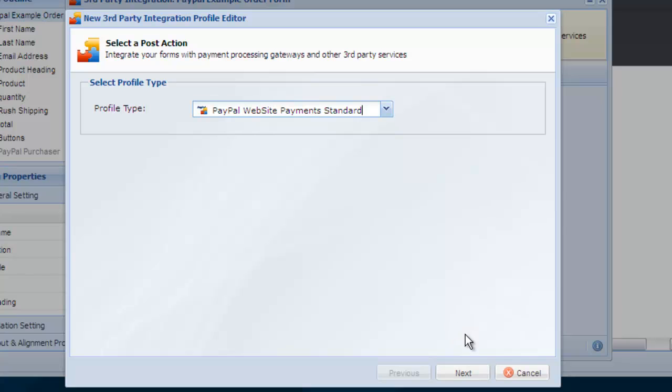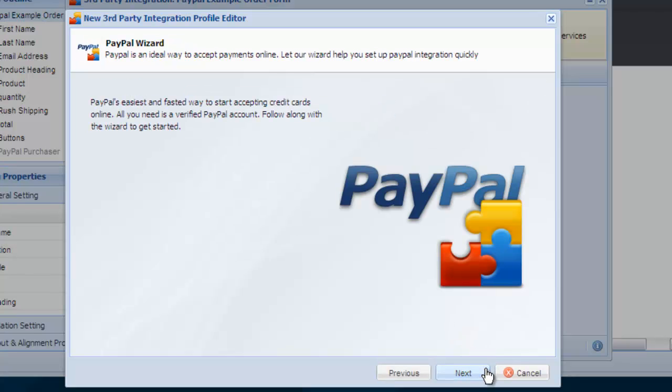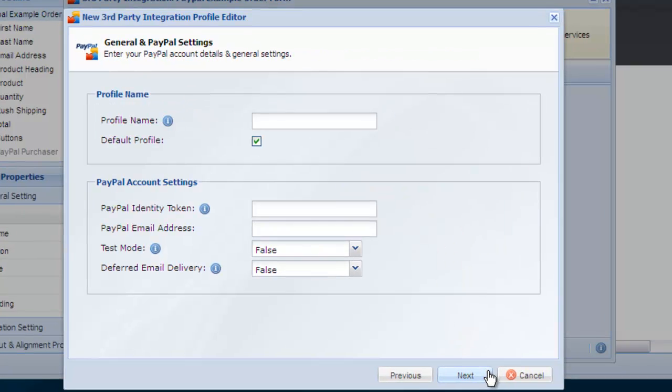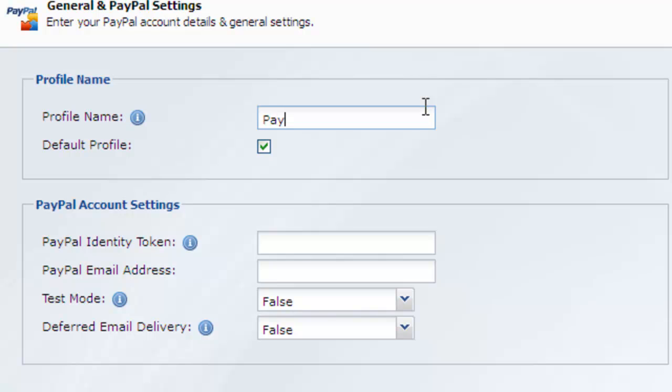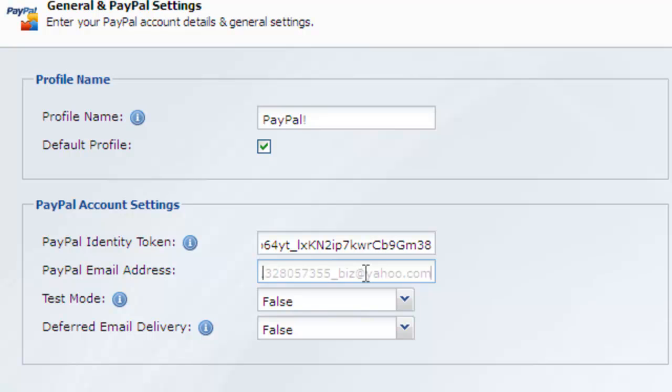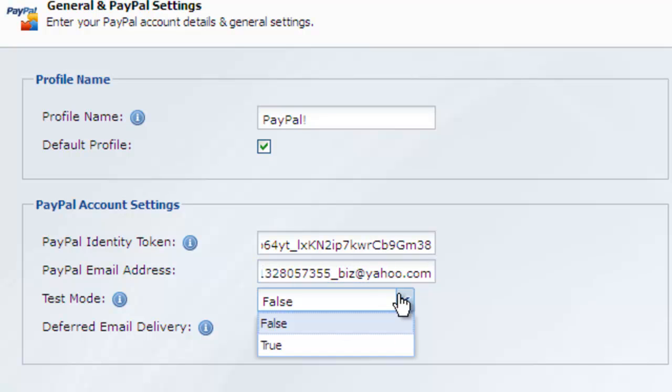On the general settings page give the profile a name and enter the identity token collected in the previous step. Enter your PayPal email address. If you're using a PayPal sandbox account as we are in this example, change test mode to true.